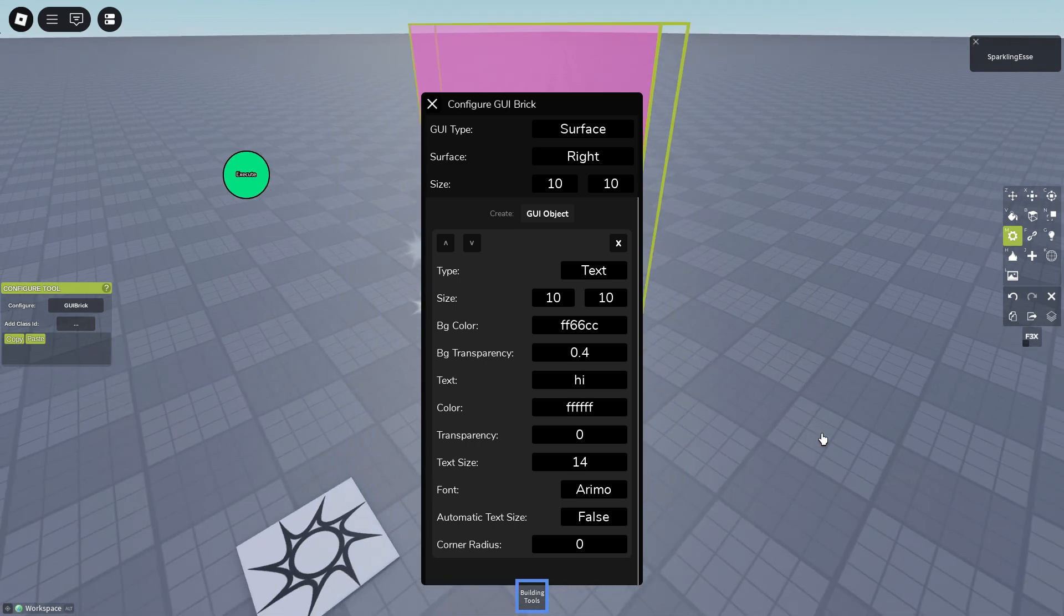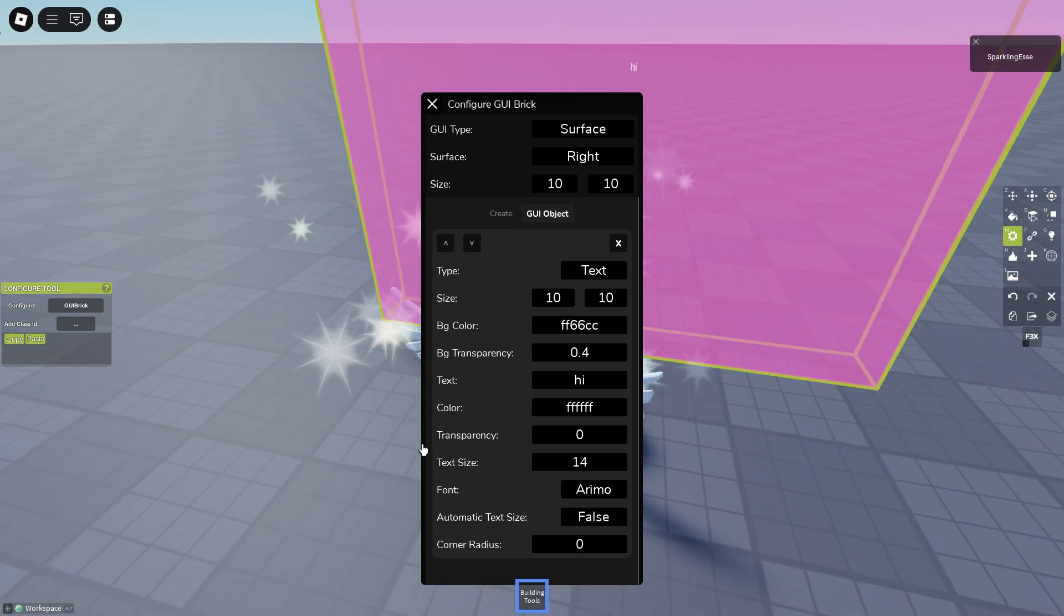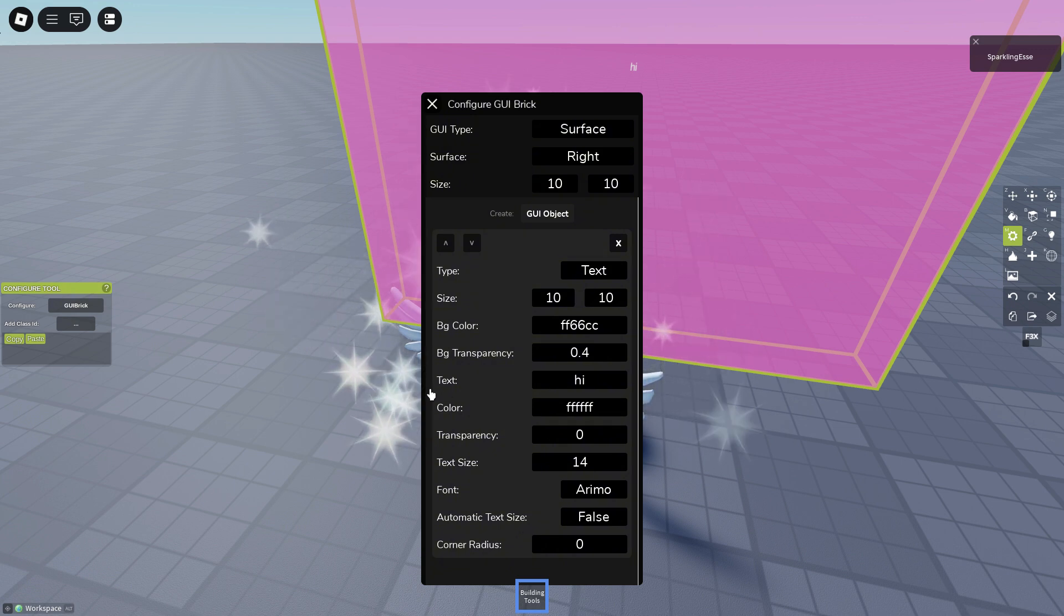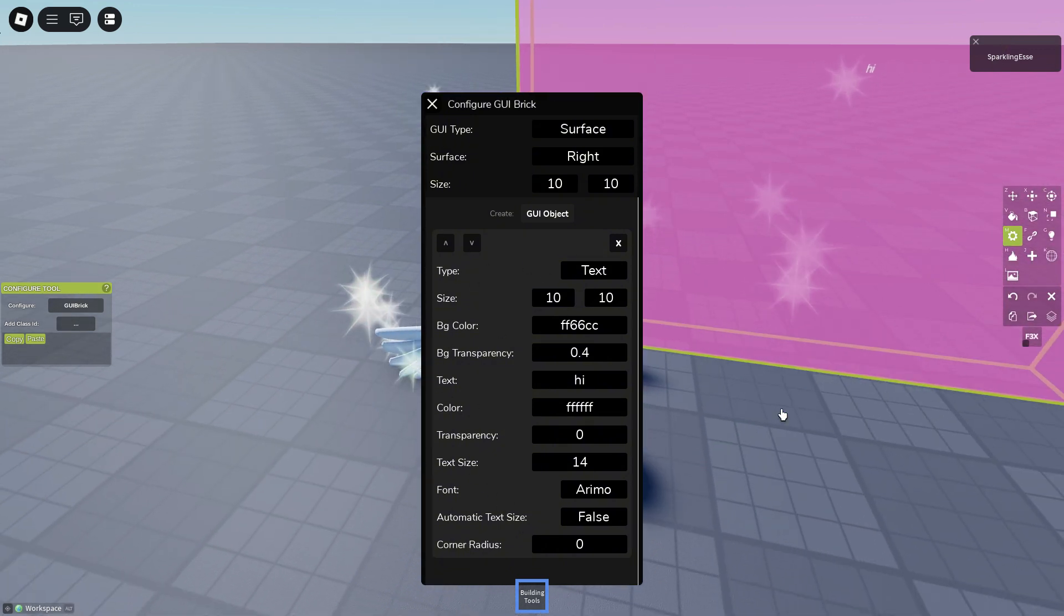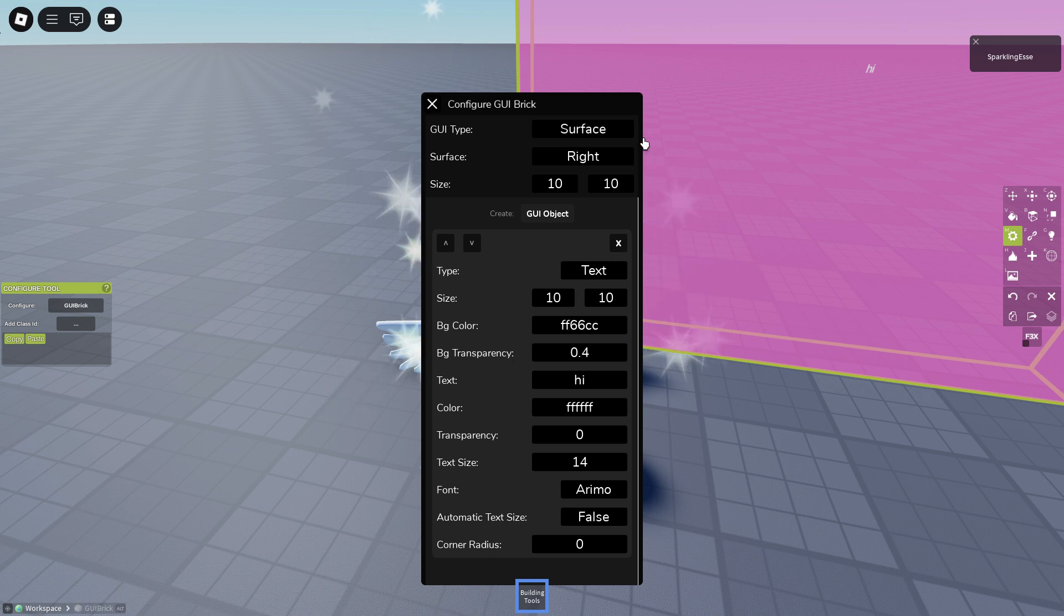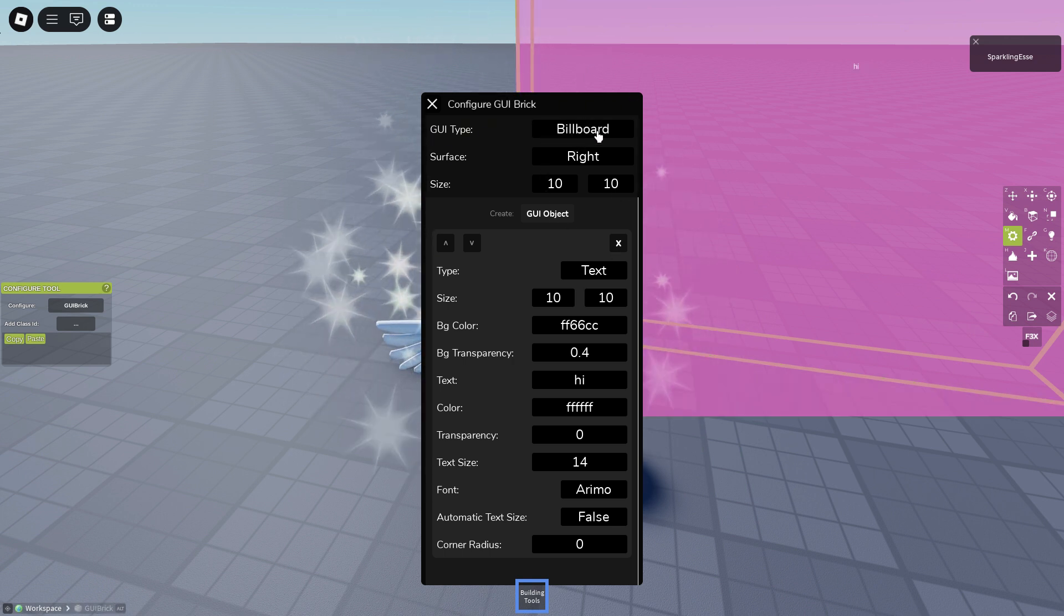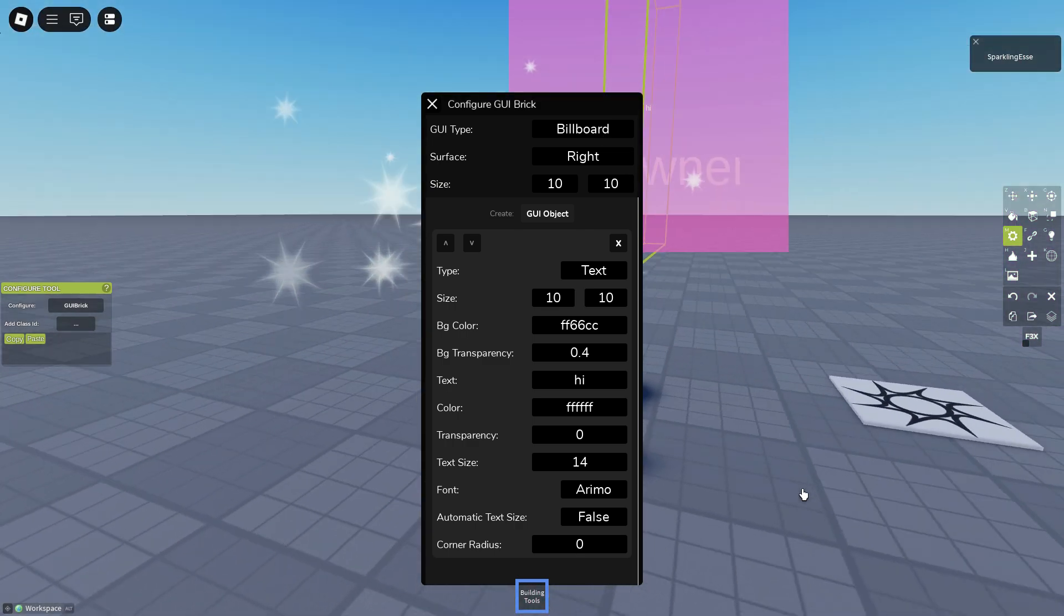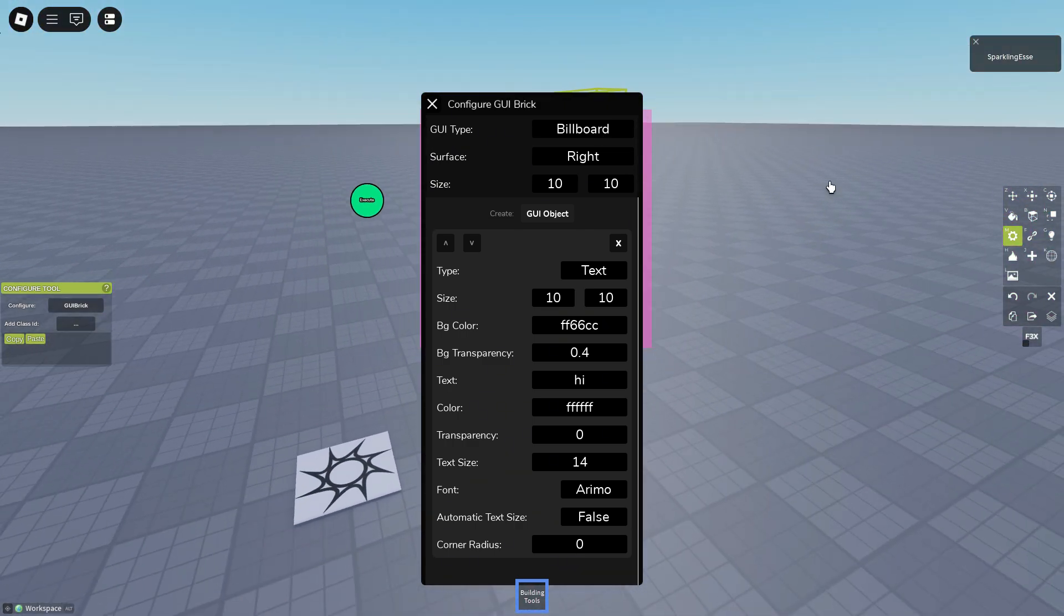Pink background. Now the transparency and the colors always for the text and BG is always for the background. You can change the GUI type up here to surface and billboard. Billboard will always show to the screen, but buttons don't work like this. They have to be surface GUI.